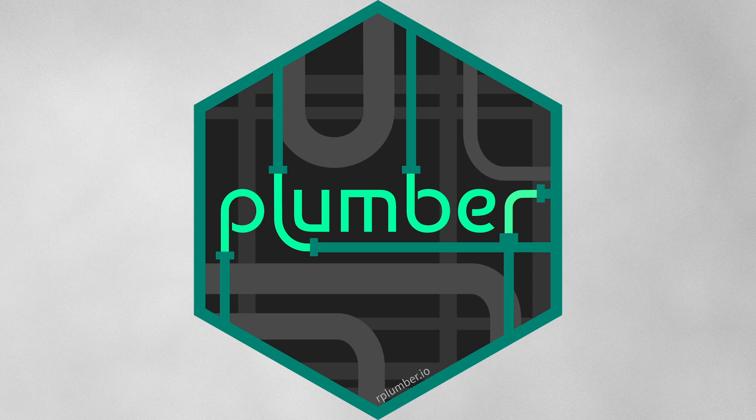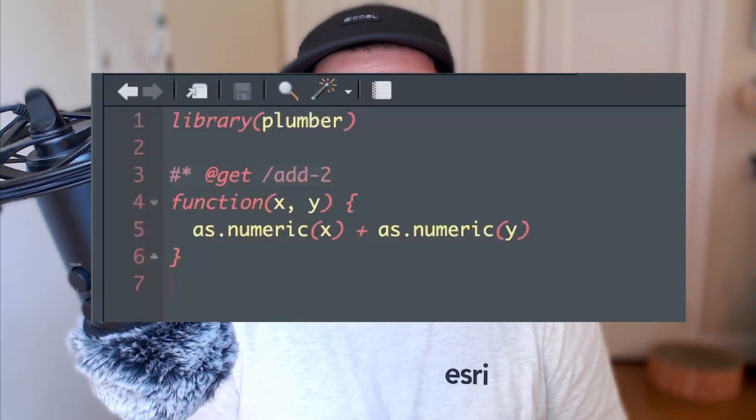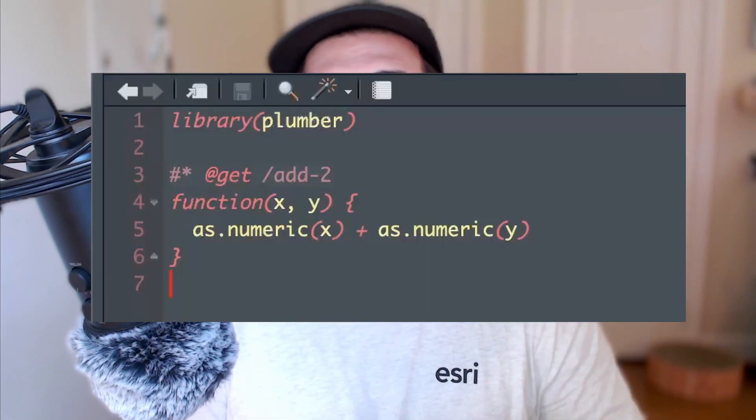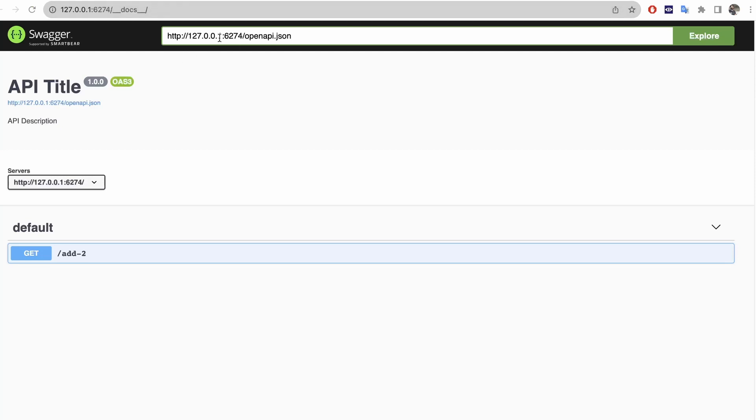In the R space, there's a package called Plumber which lets you build those. Plumber essentially converts your R functions into a RESTful API, letting you expose R functionality over the web. It lets you take a function definition like this and convert it into a URL.